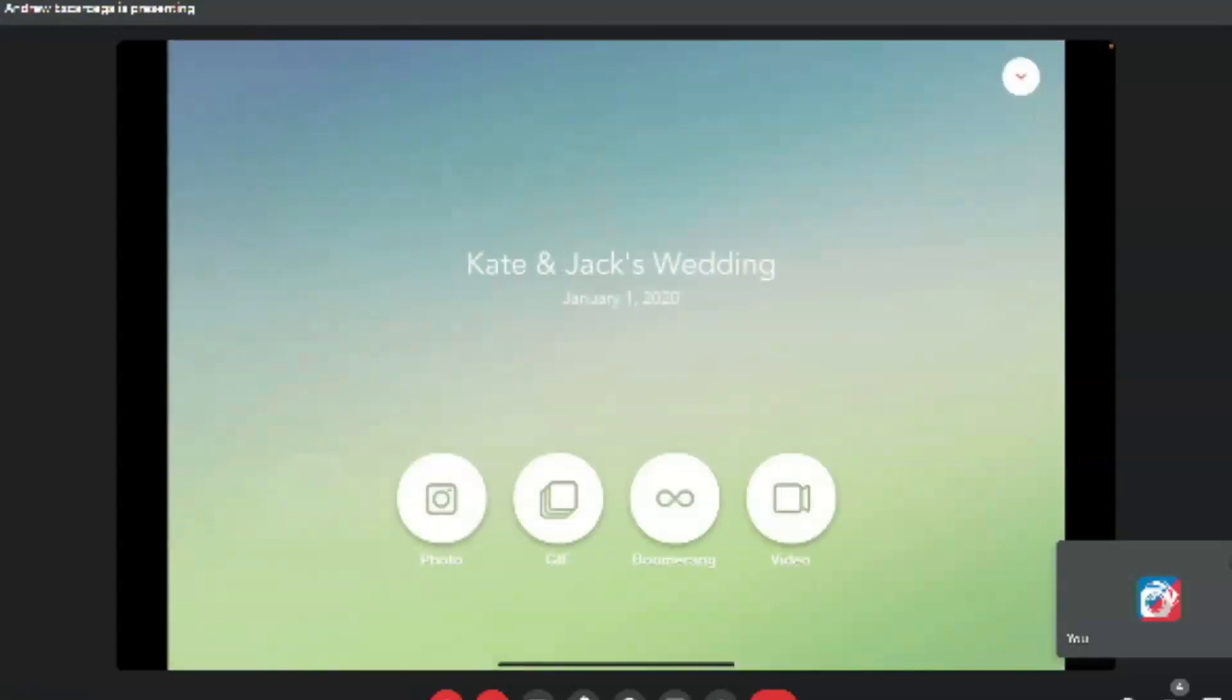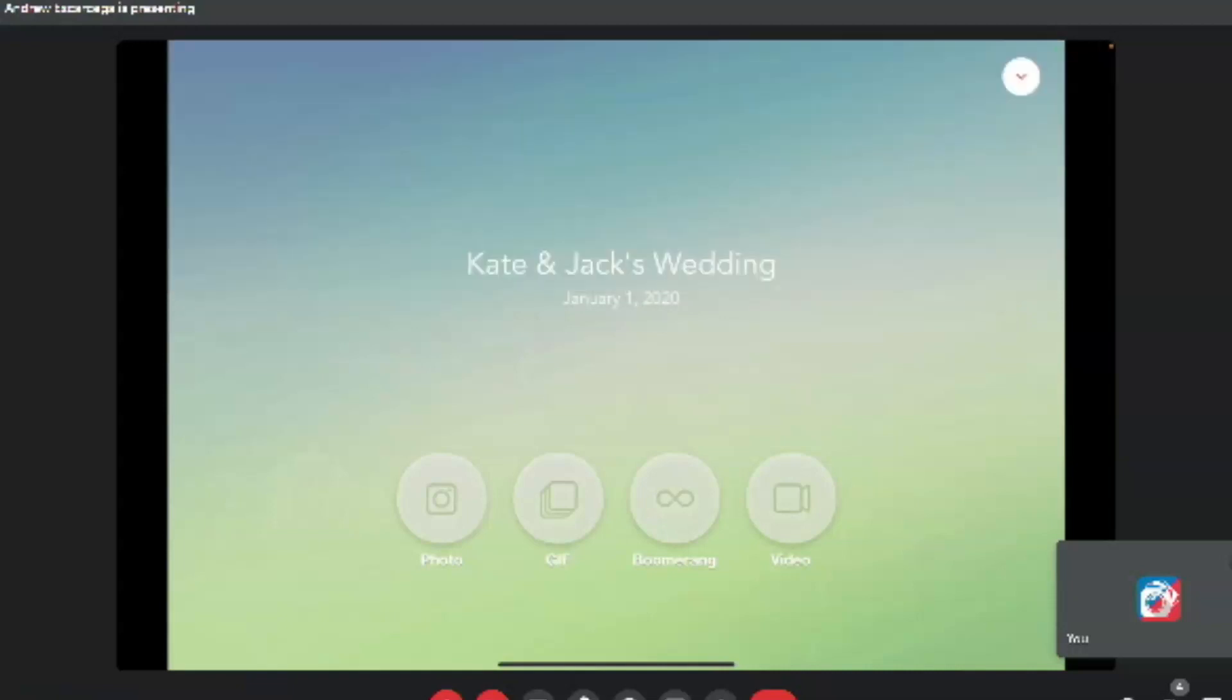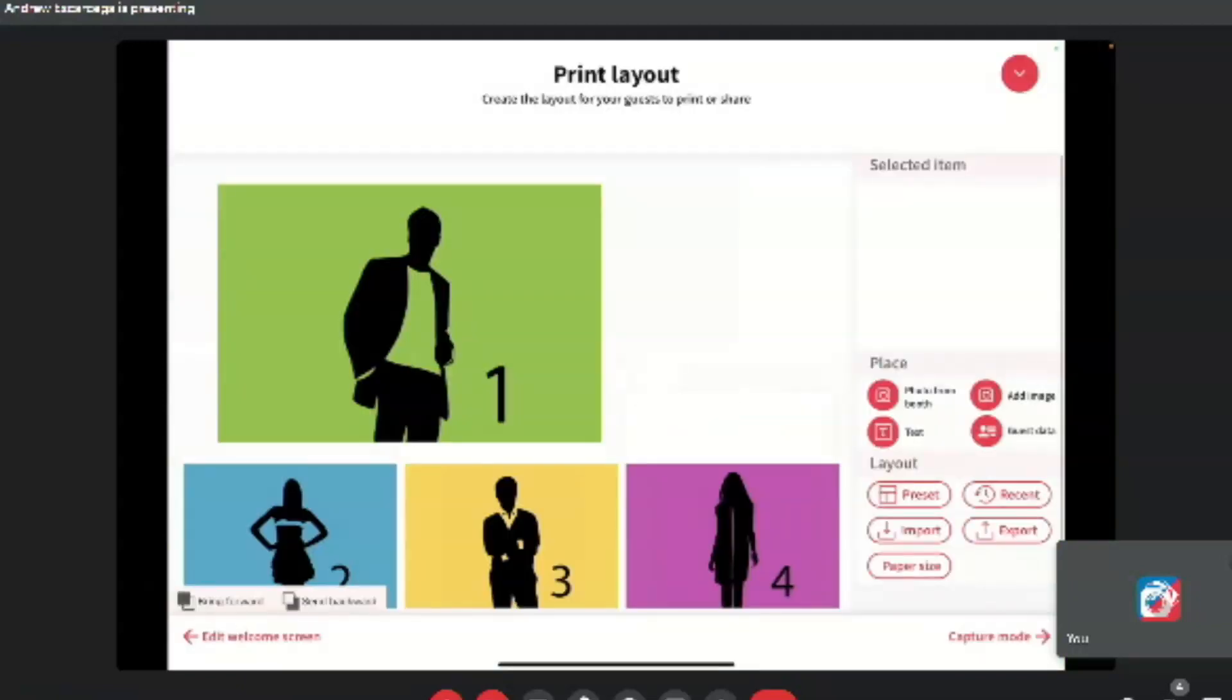And then you'll see this is the welcome screen, but we're going to go ahead and do the settings. So the top right drop down button, press that. And then we're going to, first thing we're going to want to do is to create the template, which is very easy with LumaBooth. You're going to press the print layout button. You'll see that in red. And then right here.